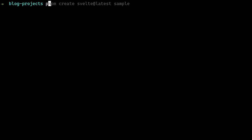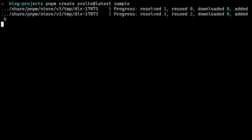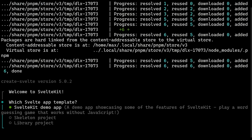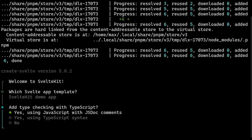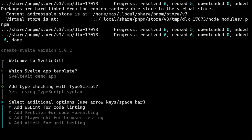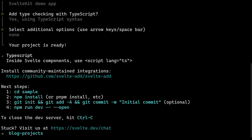So let's dive right in. First we will create the sample application using npm or pnpm create svelte at latest sample. We then choose the example project, select the properties that we want, then go into the directory.